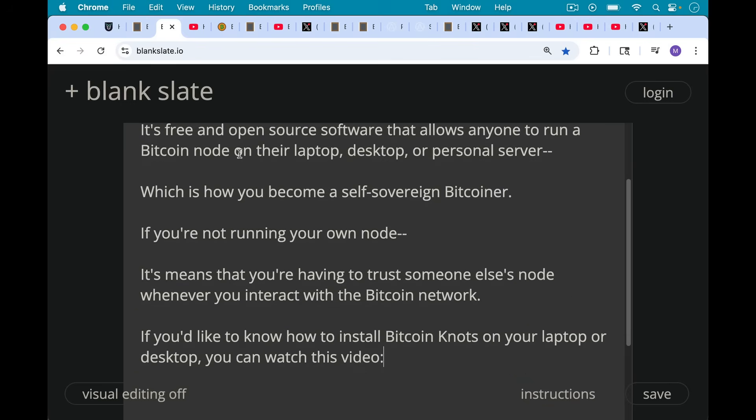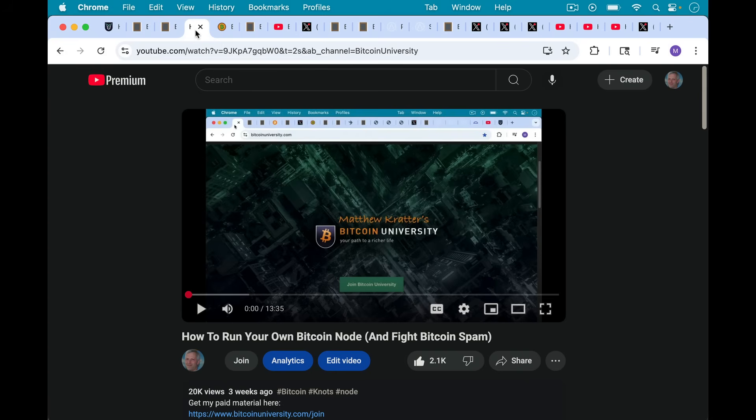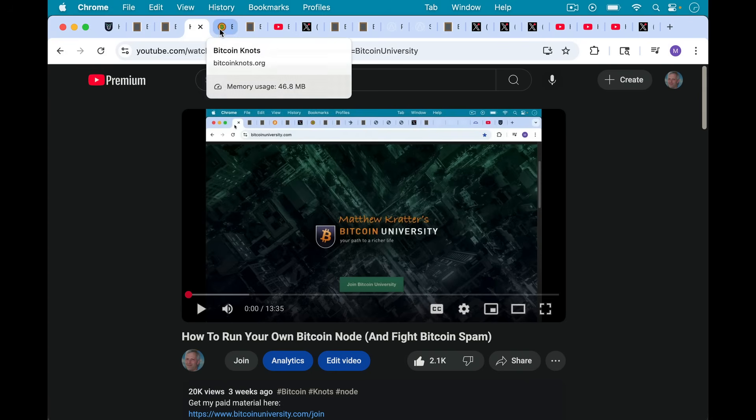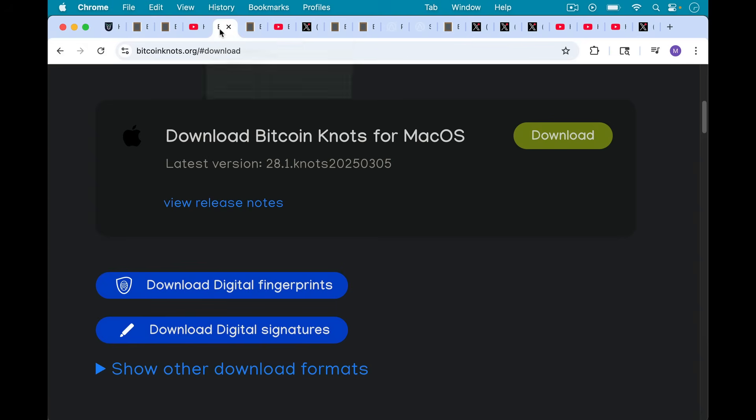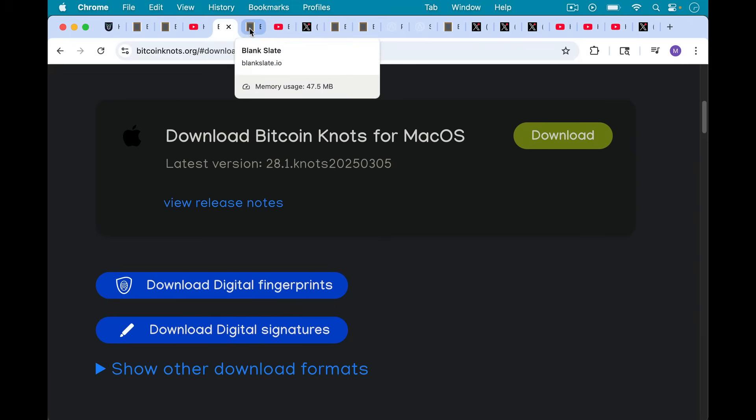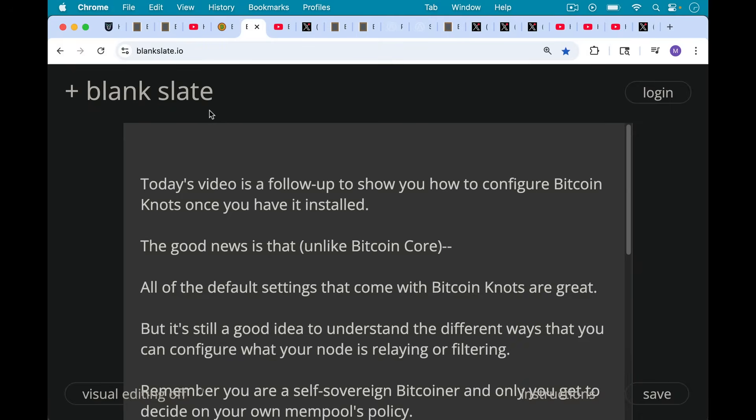If you'd like to know how to install Bitcoin Knots on your laptop or desktop, you can watch this video I made a few weeks ago. I'll put a link to it in the description notes below, and I'll also put a link to where you can download Bitcoin Knots. If you know how to verify the signatures and verify the hash, you should definitely go ahead and do that as well. Today's video is a follow-up to show you how to configure Bitcoin Knots once you have it installed.